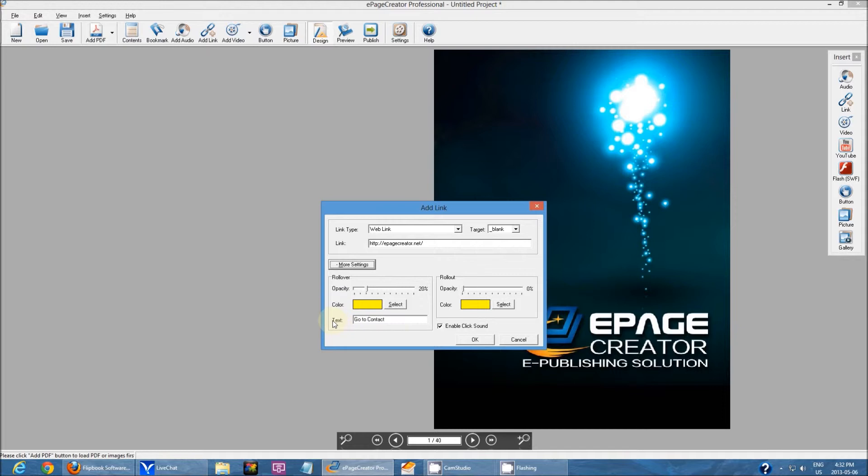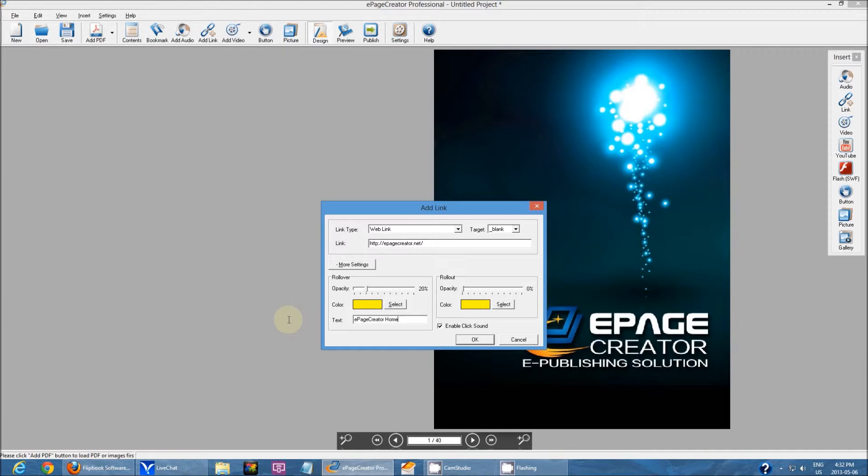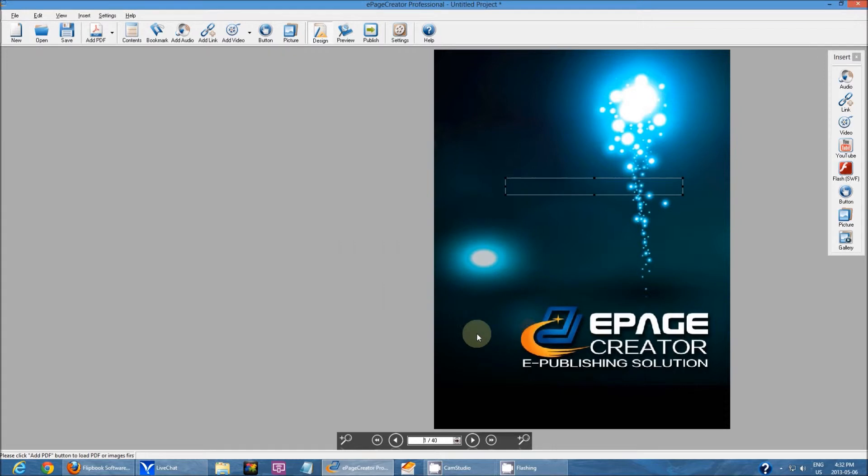Under the text, I can change the rollover text. So I can do ePageCreator homepage, and click OK.